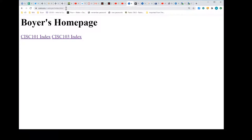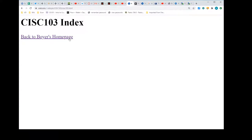What'll happen if it's not going to the right place is I'll get a page not found. One thing that could cause that is if my file name in the directory structure was capital CISC103.html but the link I created was lowercase cisc103.html, then it's not going to work - because they're different. It's case sensitive.